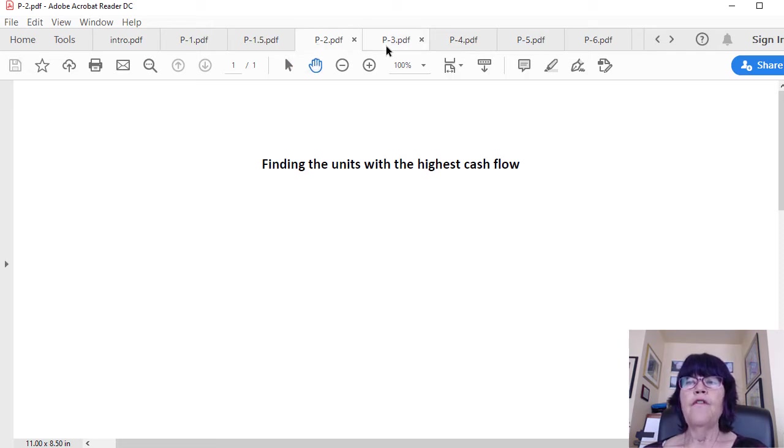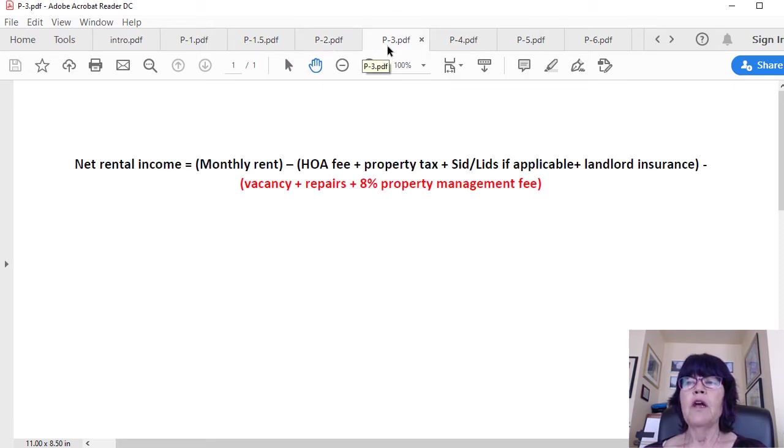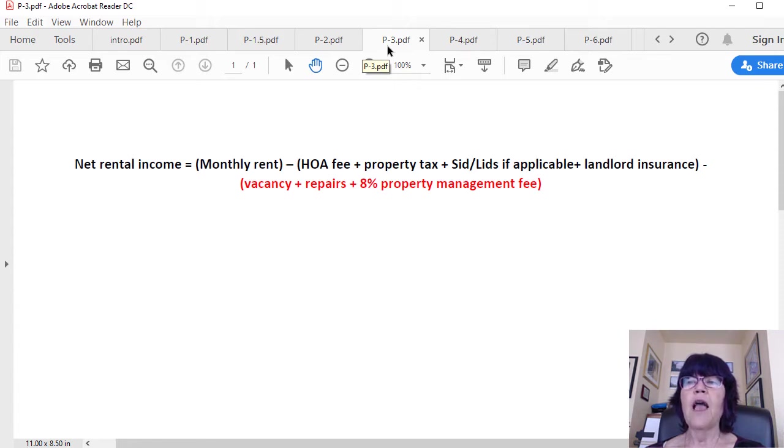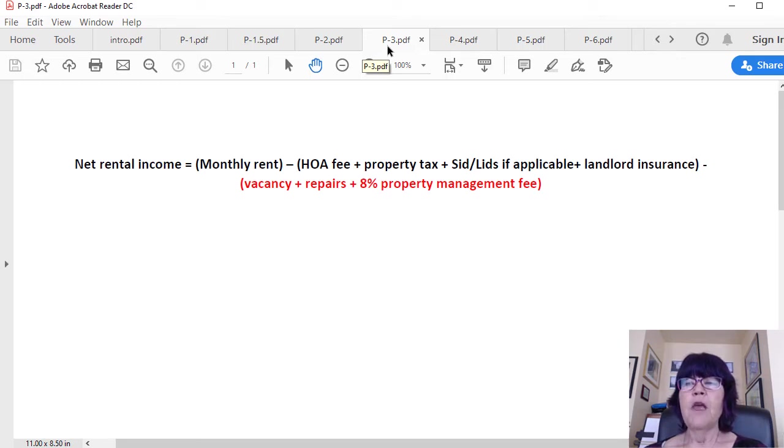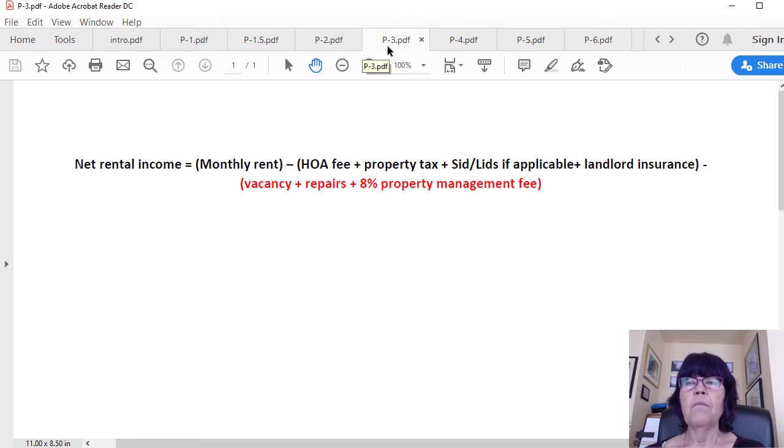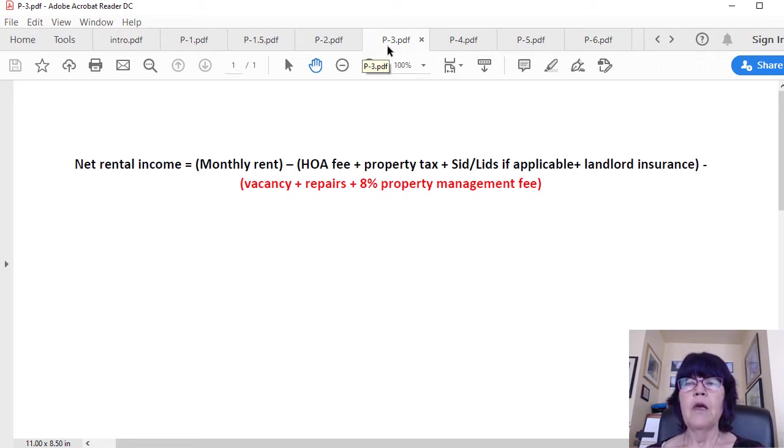We use the following formula to compute a good estimate of net rental income, which equals cash flow for cash buyers, but financing buyers have to deduct mortgage payments from rent as well. Net rental income equals monthly rent minus (HOA fee + property tax + SID/LID if applicable + landlord insurance + vacancy + repairs + 8% property management fee).